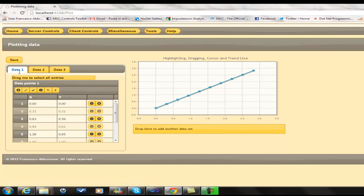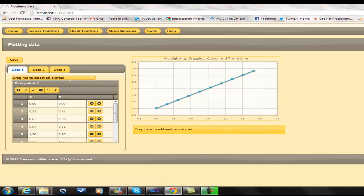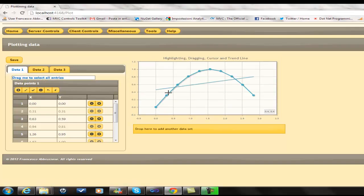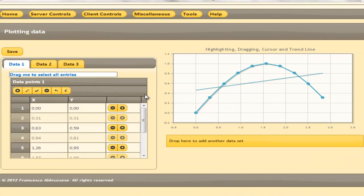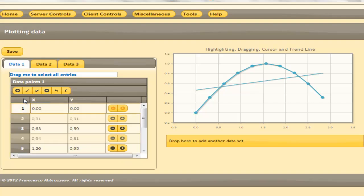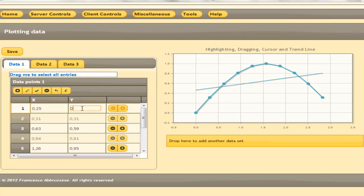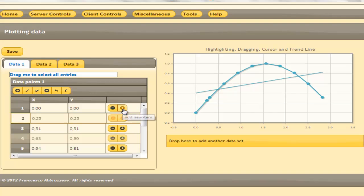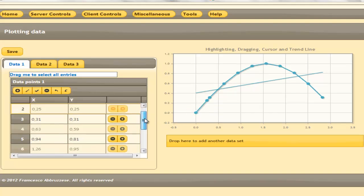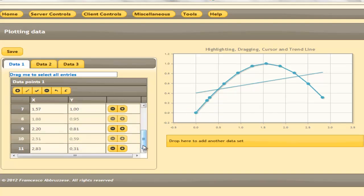Once we have done this, if we modify data points, modifications are immediately reflected on the plot. We can modify point values, we can add new points, or we can remove existing points.